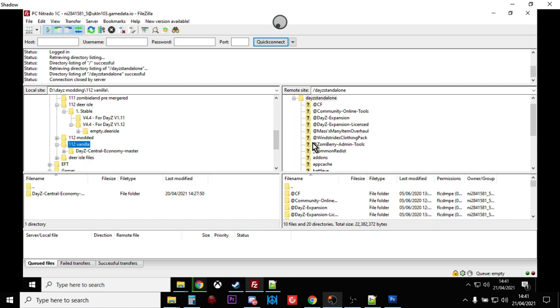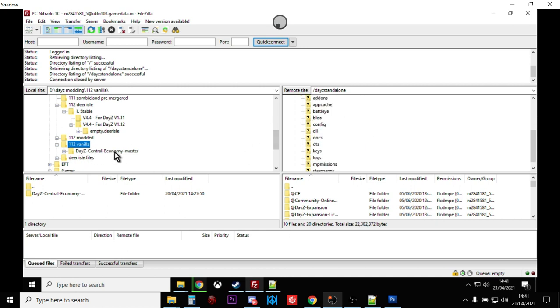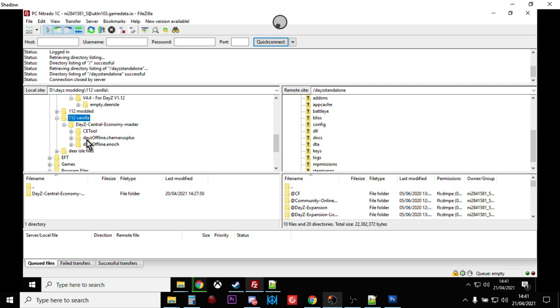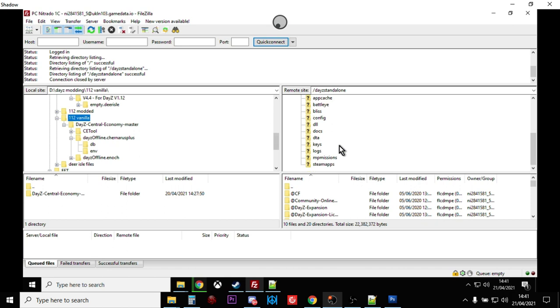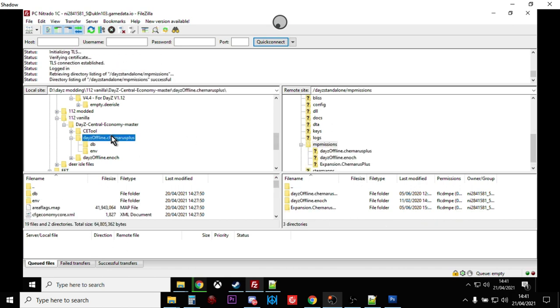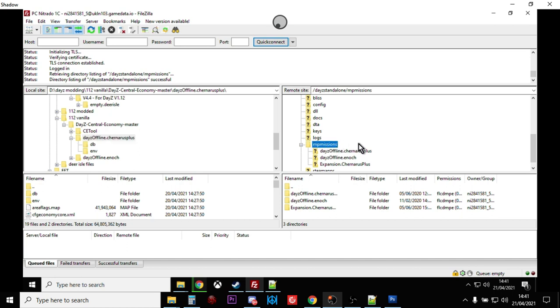You will find the 1.12 vanilla files on your computer and then upload them over the top of your existing files. Find the MP missions folder and basically upload that folder into the MP missions folder on the remote server. That would update all the XMLs to 1.12.